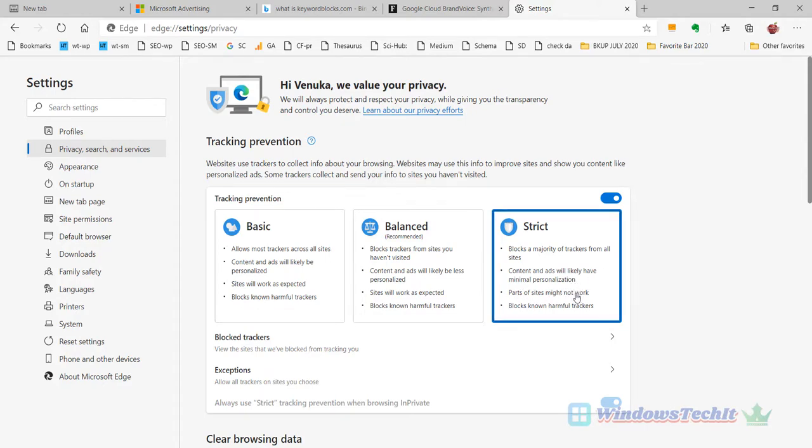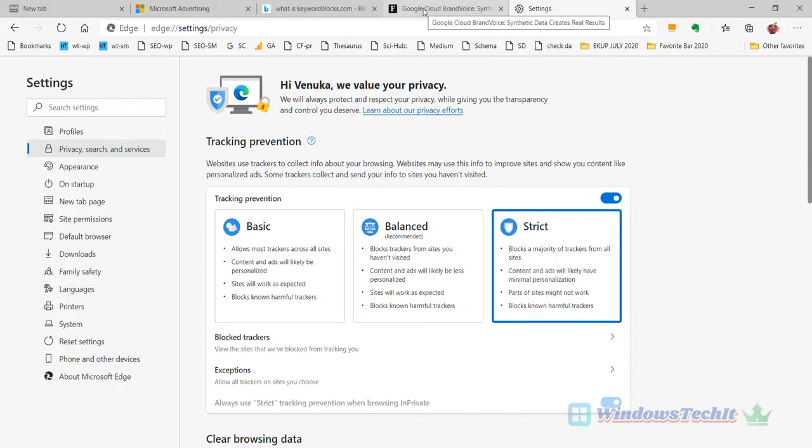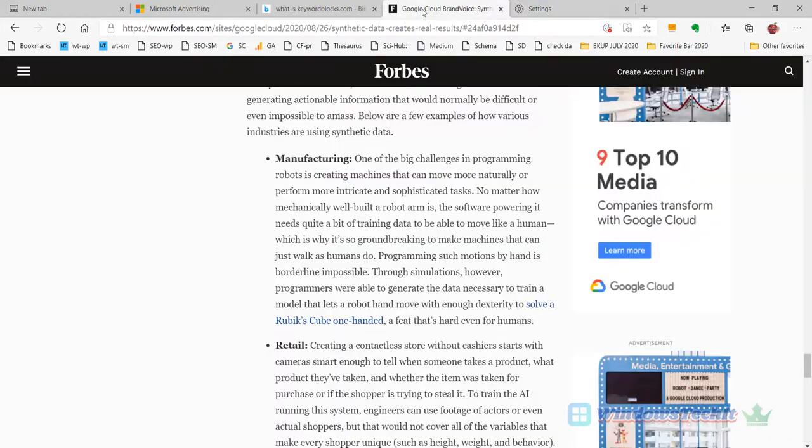Parts of sites might not work. It blocks known harmful trackers. Sometimes the sites will not work in this mode, but your ads will be blocked.